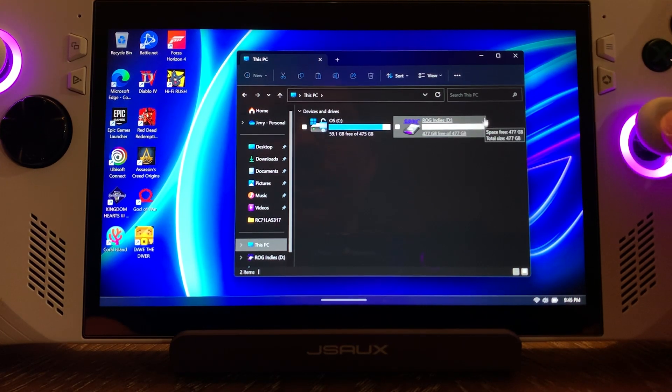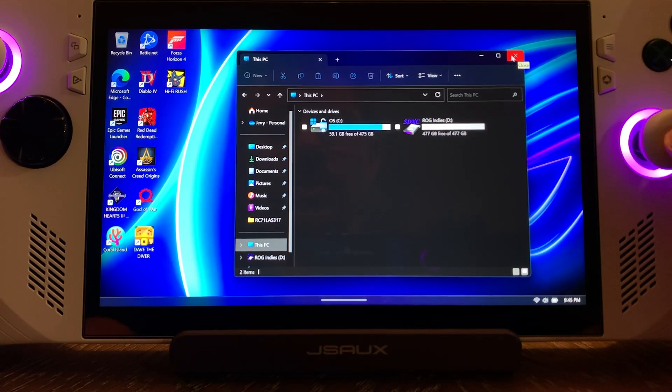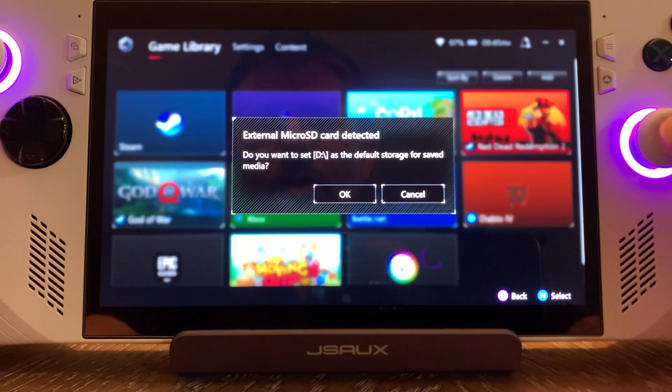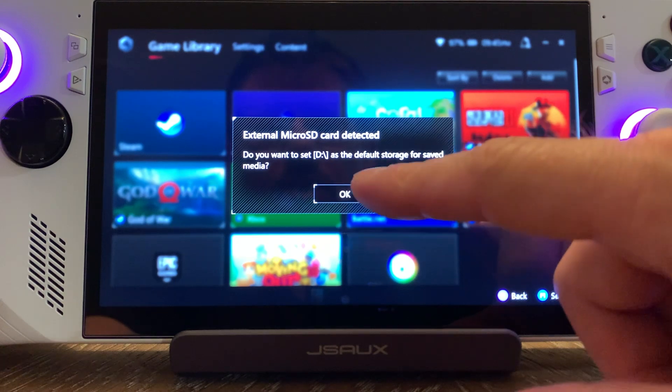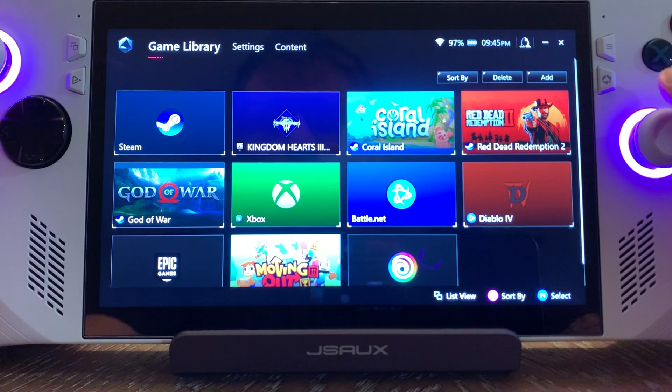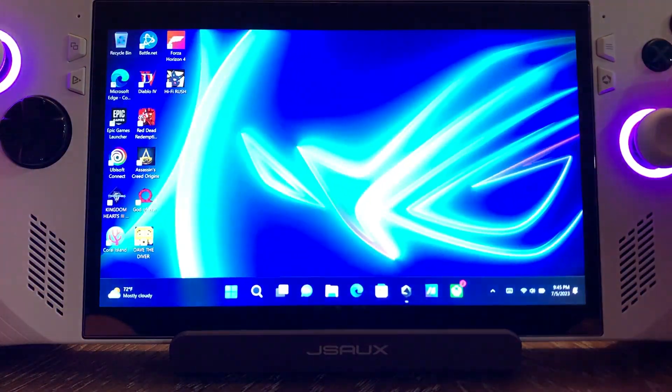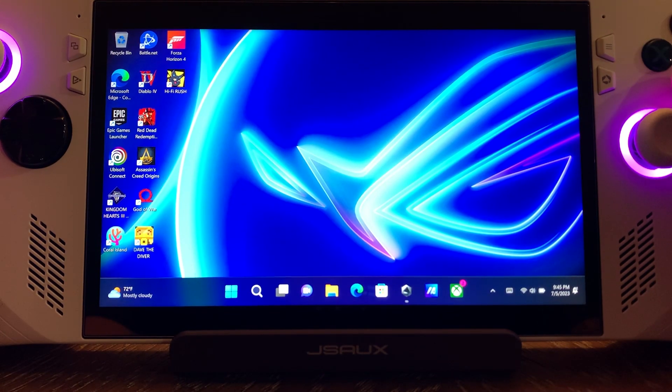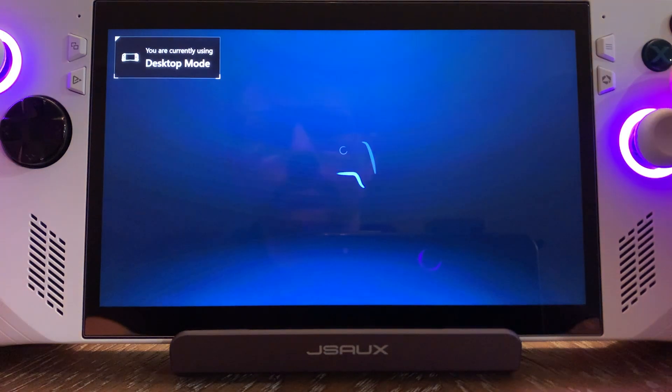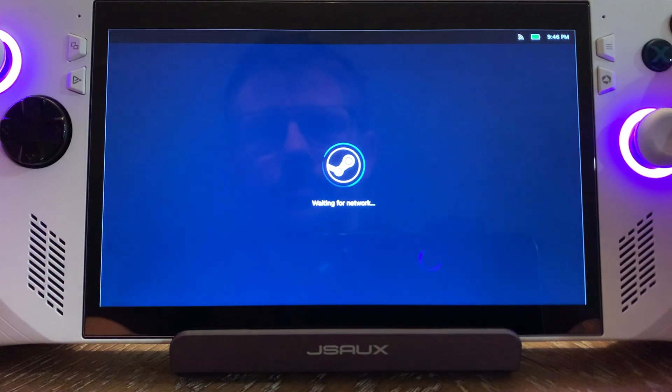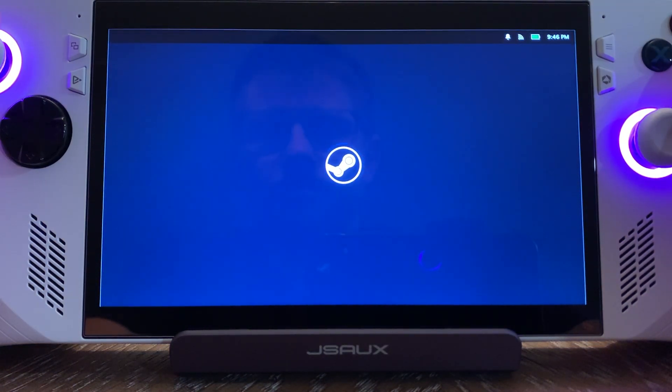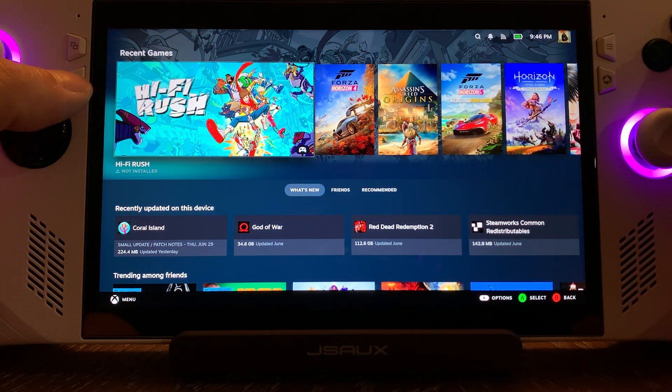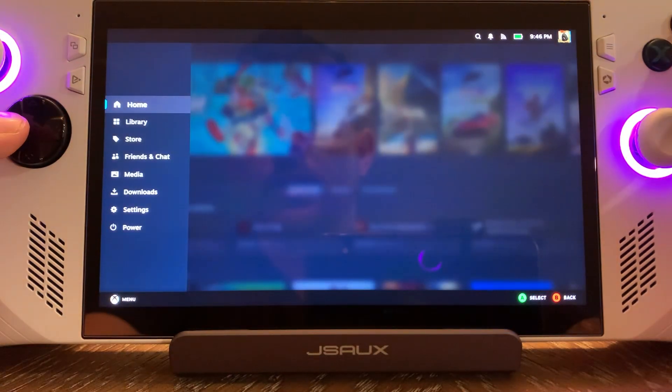One more thing we need to do, because you want Steam to be able to identify this card. So we're going to close it out and go back into Armory Crate. It says, do you want to set this as default? I don't want to set it. I want a choice, so I'm going to say cancel. Now we're going to come over here and launch Steam. Wait for it to log in here.